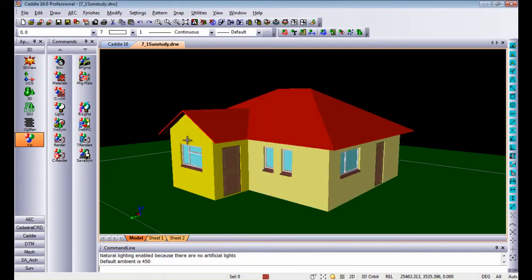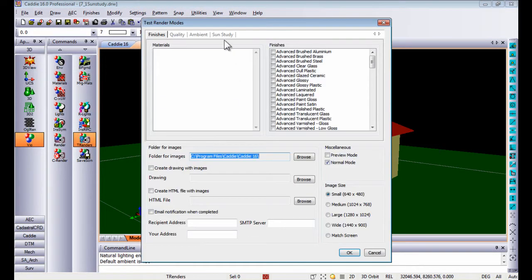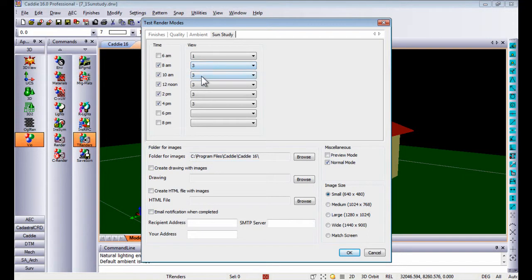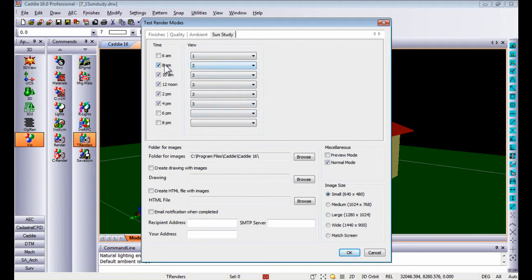Once you've set all of that, going back into the renders at the top, you'll see this tab that says sun study. Once you click on sun study, you can take any view that you've saved in your current drawing. You can save views by going to display and storing and recalling views. In this exercise I've chosen to display view number three at 8 o'clock, 10 o'clock, 12 o'clock, 2 and 4 p.m. in the afternoon.